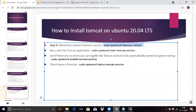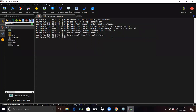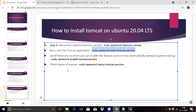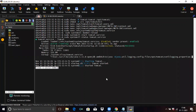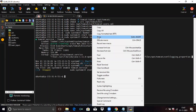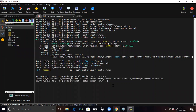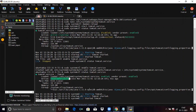Now we are going to start the Tomcat service. Run this command to start Tomcat. Check the status of the Tomcat service — you can see it is active and running. If there are no errors, you can enable the Tomcat service to start automatically at system startup by running this command. Then check the status again — you can see it is running.